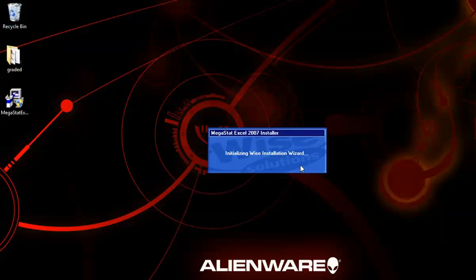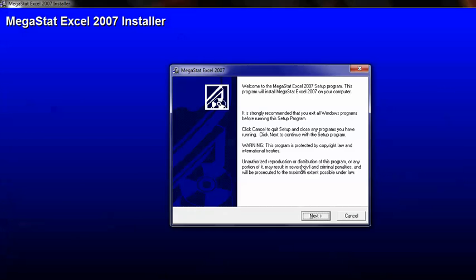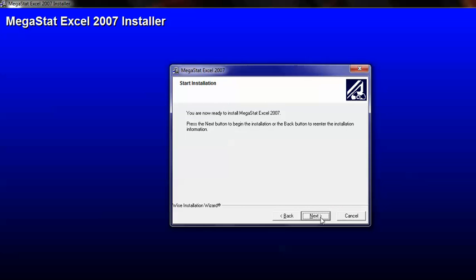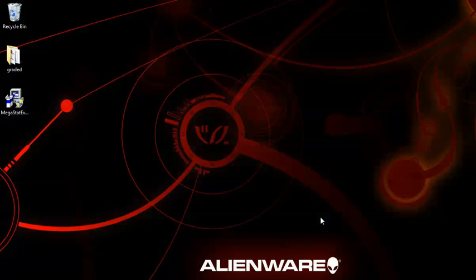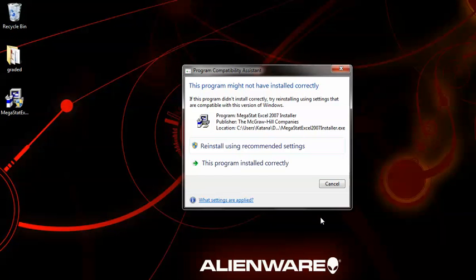Select Yep. It's going to go ahead and initialize the installation. Go ahead and just click through. Finish it up. So I've already installed it correctly.